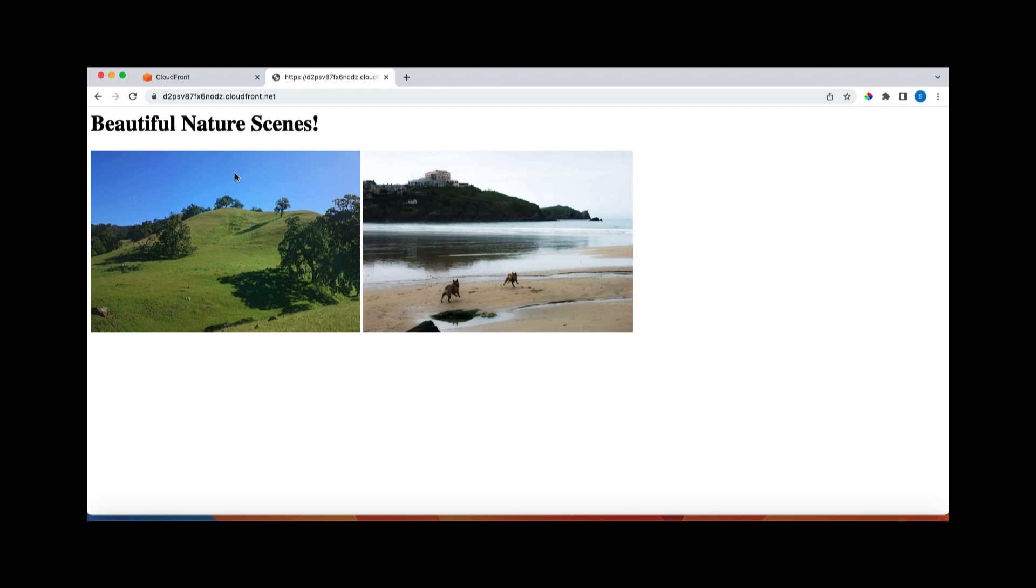So now if I refresh this page, what is happening is this content is getting from the cache, not from S3 bucket. So that's the beauty of the CloudFront. First time we hit, it went there, got it from S3, then it was cached in CloudFront. So subsequently now it is displaying from the CloudFront cache.